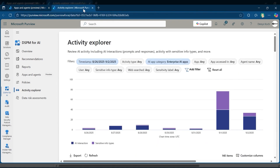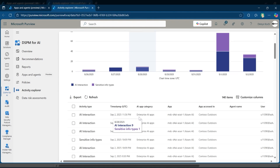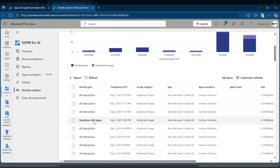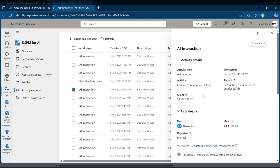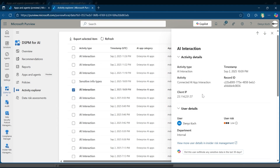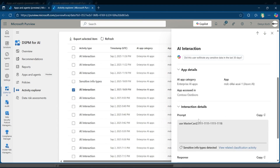The Activity Explorer lets you review all AI interactions. You can review user prompts and responses and immediately see if any sensitive data information types, like credit card details or other personal data, were exposed. This gives you real-time visibility and control over data risk as they are detected.